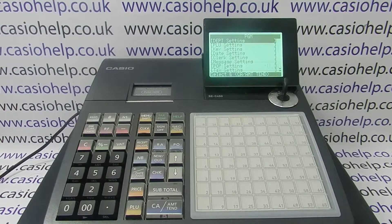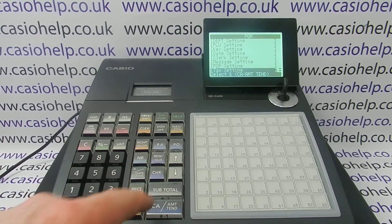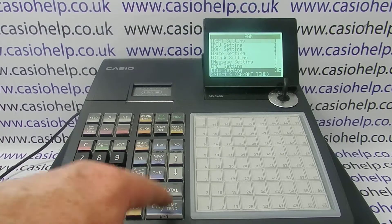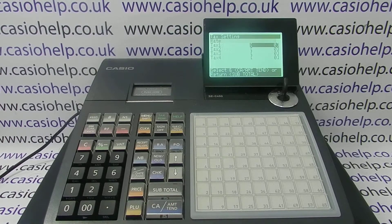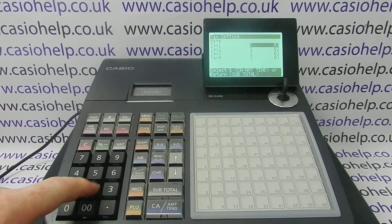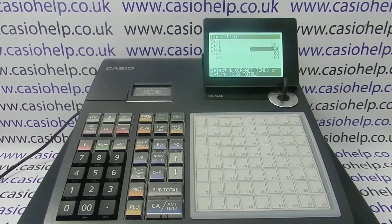Put the PGM key round to the PGM mode and arrow down to tax setting. CA amount 10 to enter, and then we've got three options — we'll look at them all in turn. Rate is straightforward: you've got four different tax rates. I'm only going to use two, but you type in the rate, arrow down to the next one, and repeat the process until you've entered all your necessary tax rates.